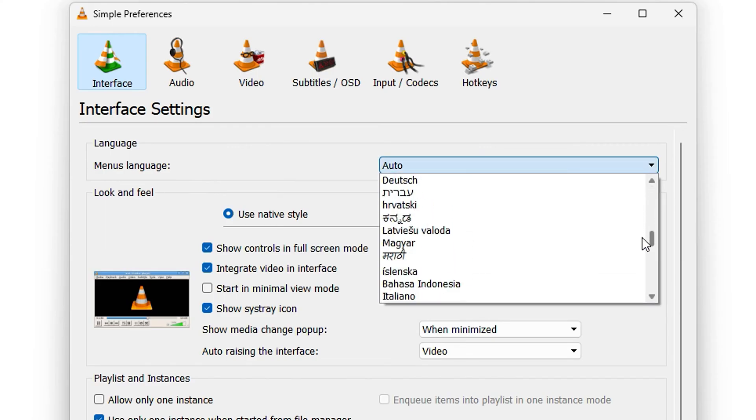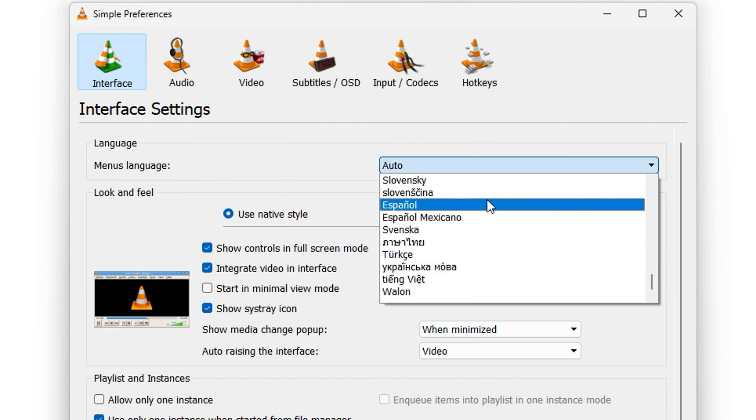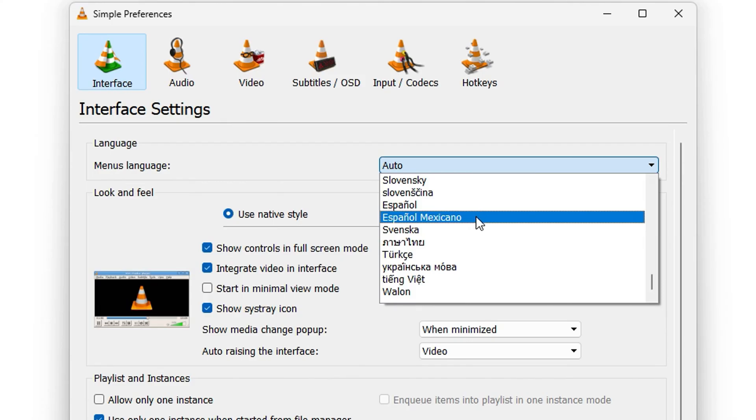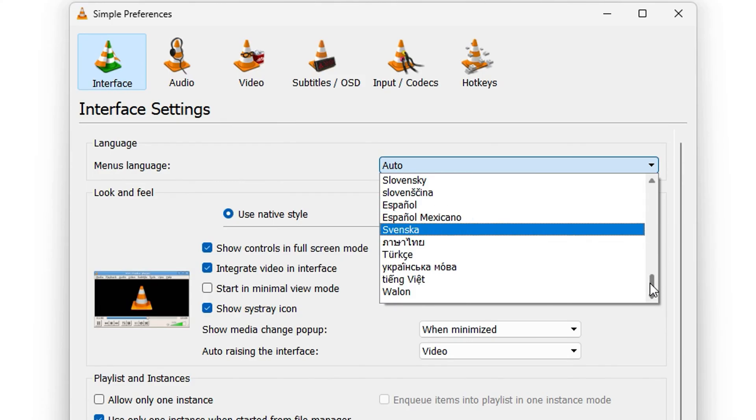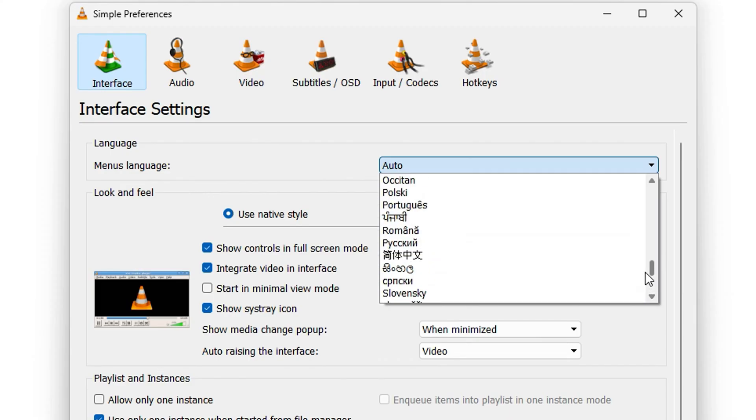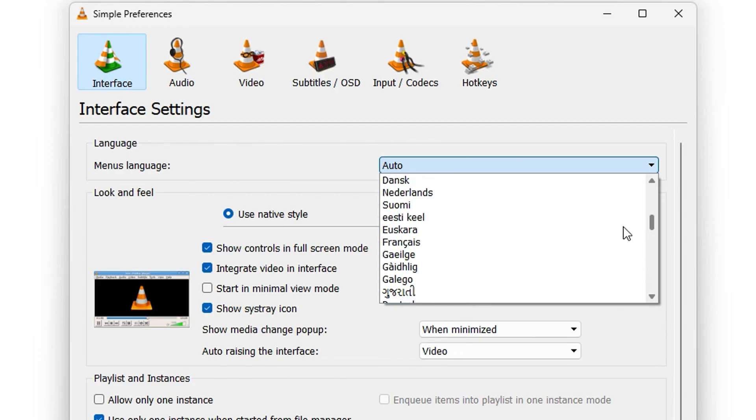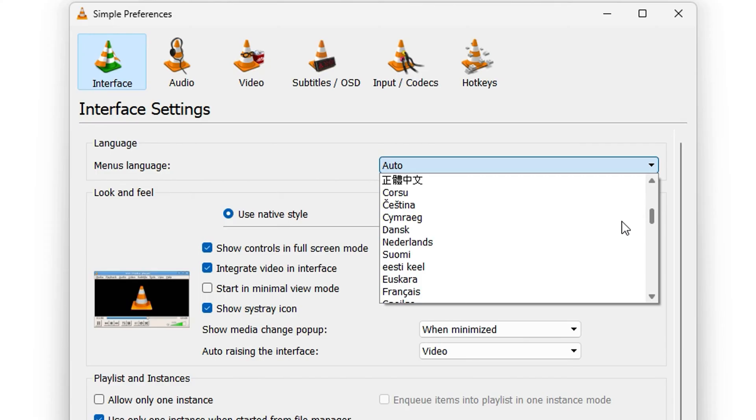There are different languages that you can choose from, so you just need to find your language. If you're Spanish, you can choose Español. If you're Mexicano or Español, you can also choose that as well. And there are also quite a lot of European languages as well. There are quite a lot you can choose from, so you just need to go ahead and find your language and choose the language of your choice.